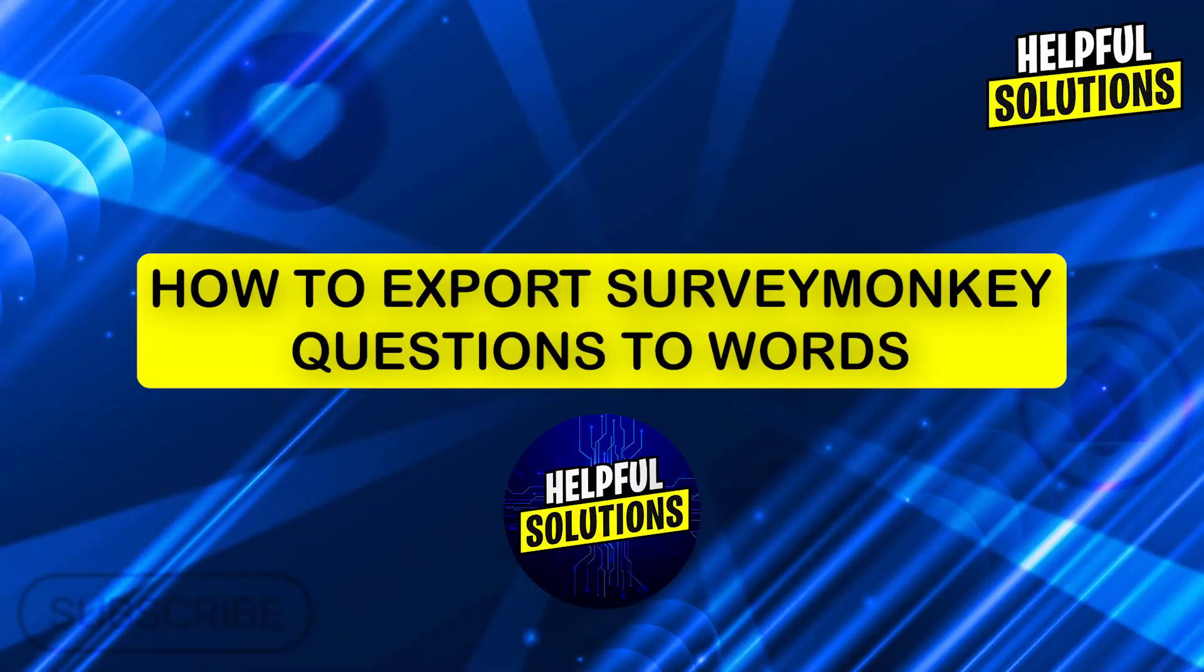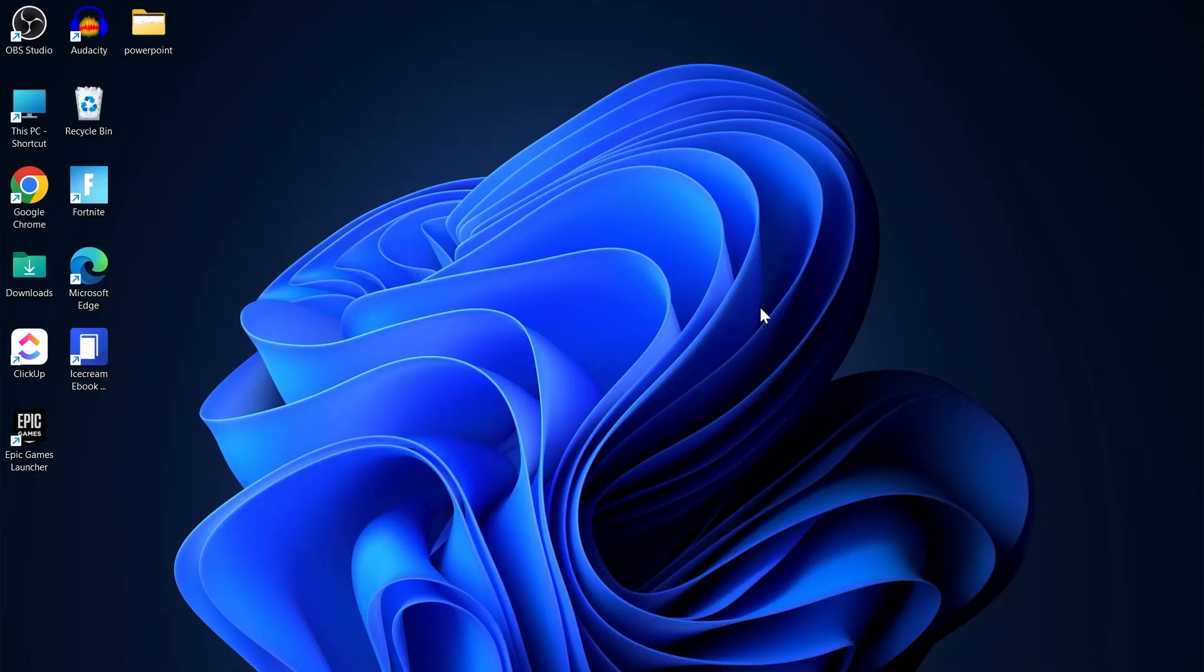Hi guys and welcome to Helpful Solutions. In today's video, I'm going to show you how to export SurveyMonkey survey questions to Word.